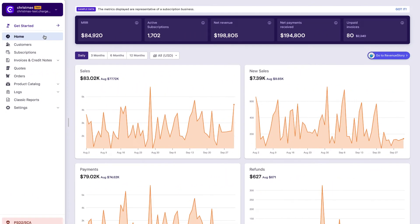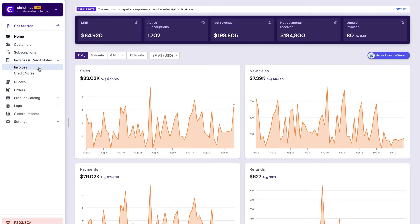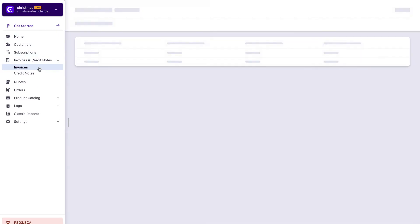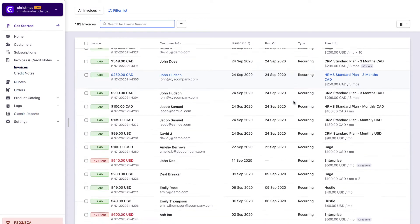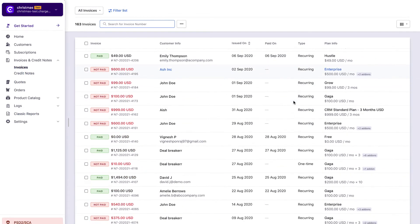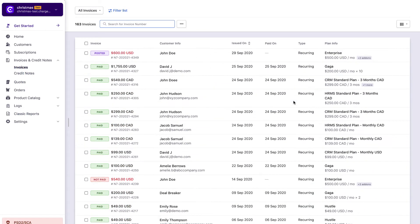Let us look at where you can access your invoices in Chargebee. After successfully logging in to your Chargebee site, click Invoices and Credit Notes. Here, all the invoices that are generated in your Chargebee site can be viewed with important details at a glance.